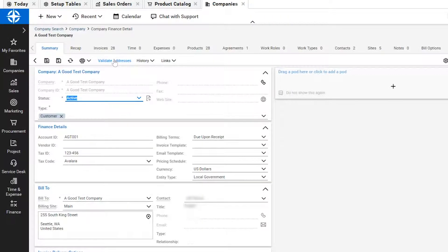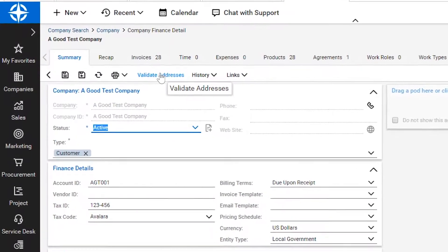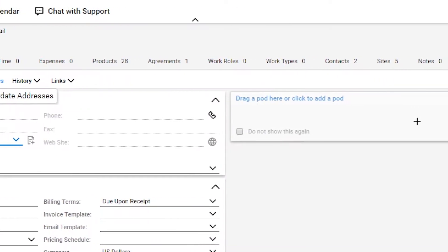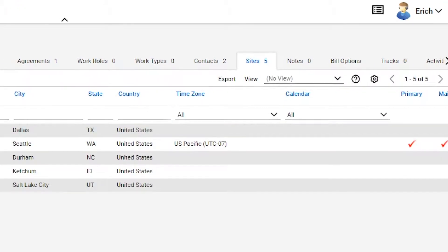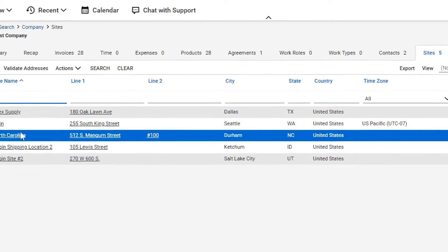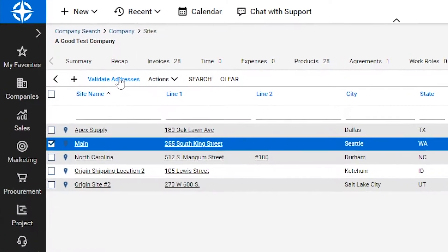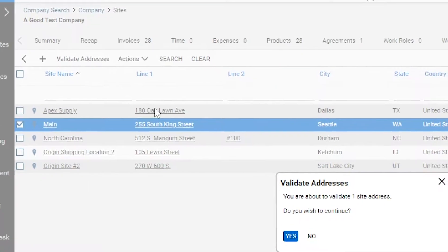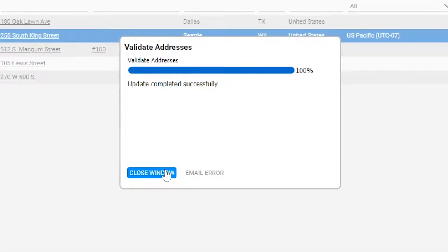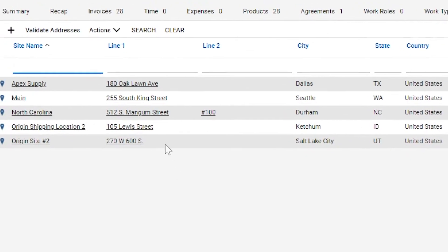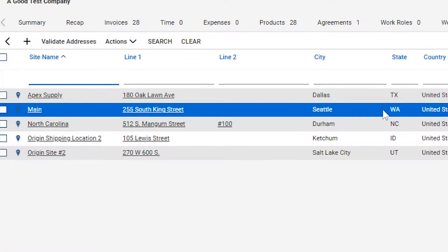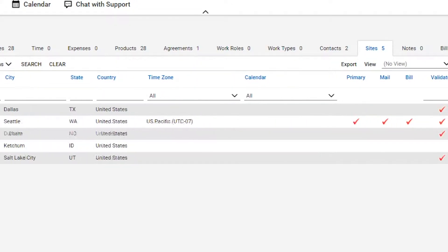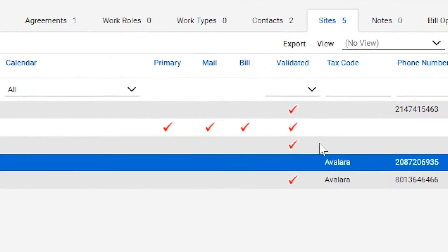While we are on the customer card, I want to tell you about address validation, one of the key features of AvaTax. Avalara validates and converts addresses within ConnectWise Manage to a standardized U.S. Postal Service address. A validated address ensures accurate calculation of sales tax based on the specific address as opposed to a broad and often inaccurate zip code calculation.